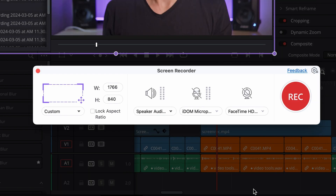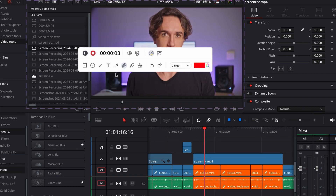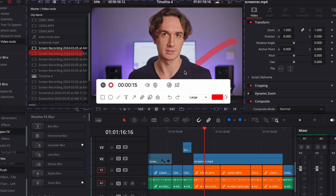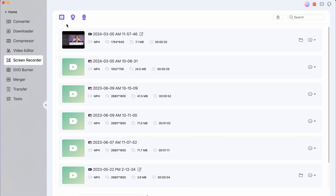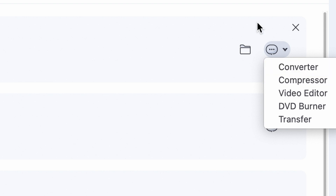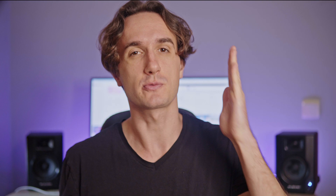Once you're done with your settings, click on this big red icon here to start recording. While recording, you can use tools to draw and write on the screen to help demonstrate even better. The best thing is that you can directly convert, compress, and edit the footage within the UniConverter right after you've recorded it using the tools I'll show you later in this video.